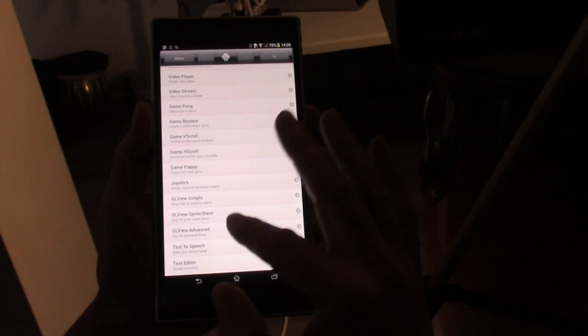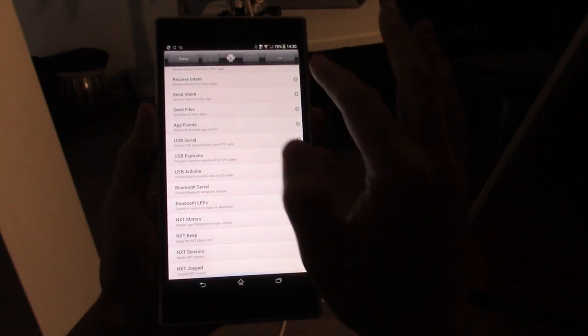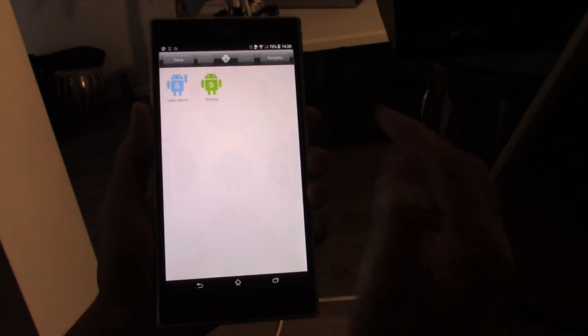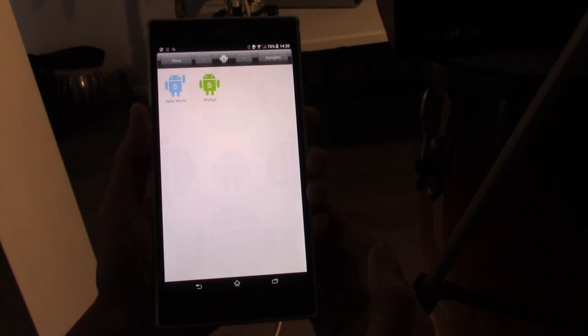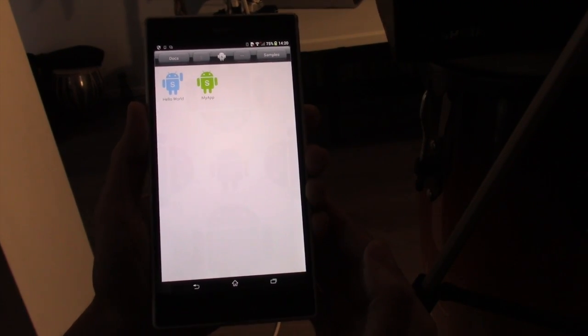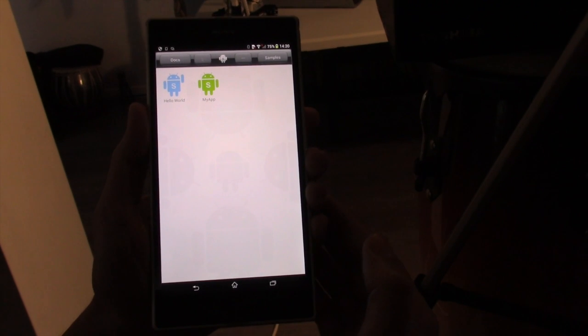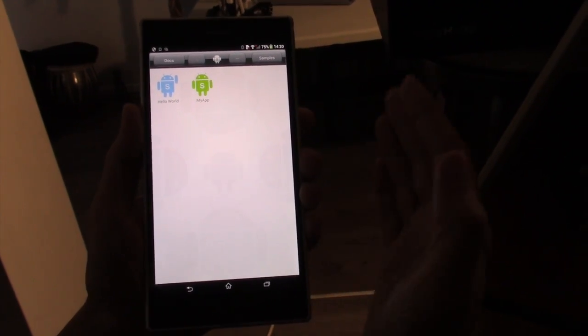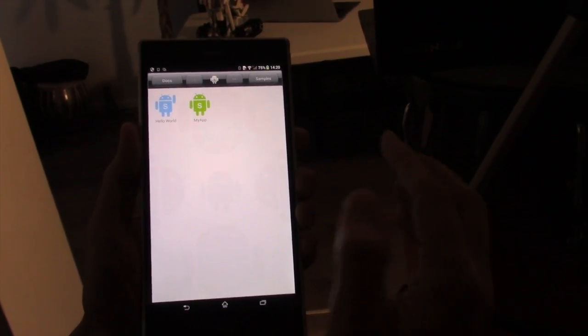So that's the examples, plenty of those to look at. A good place to start your own app with a sample as well. If you're not quite sure where to start, take a sample and start modifying it.